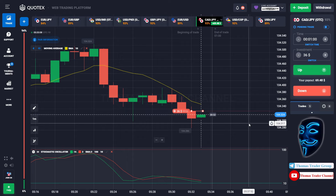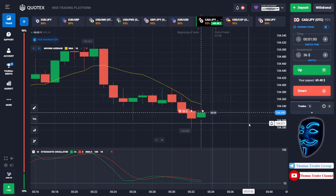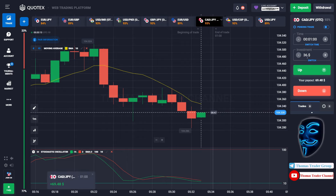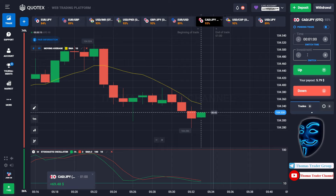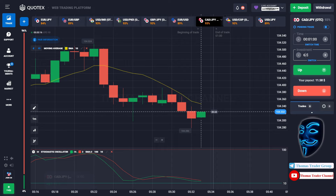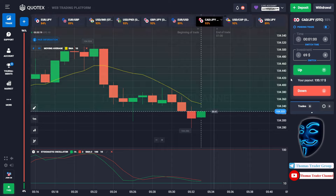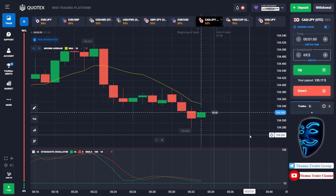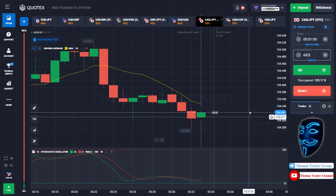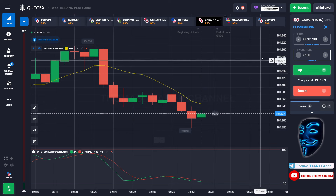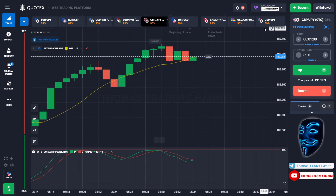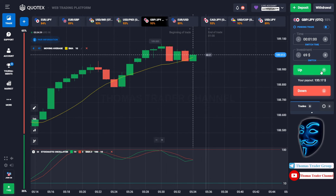We made a right prediction — we made a profit of $69. Let's change our investment to $69 and find another market. Over here we can open a buy for one minute.